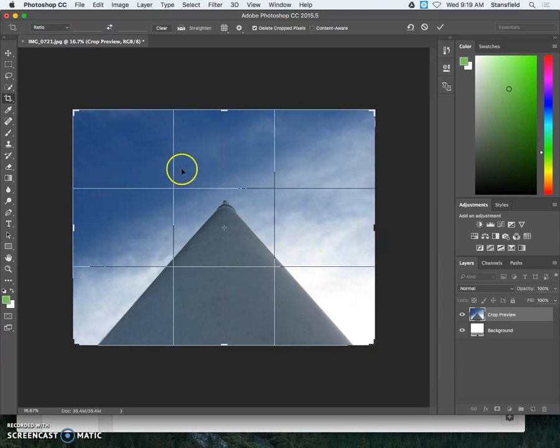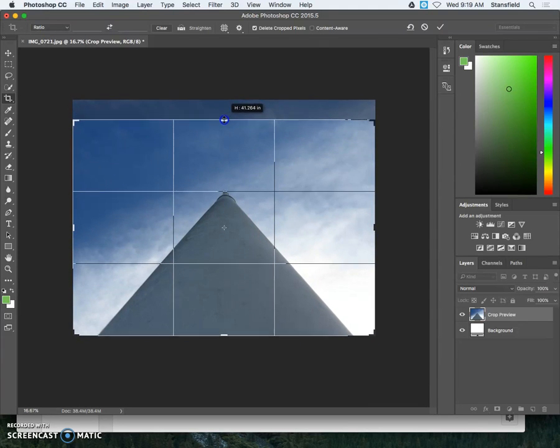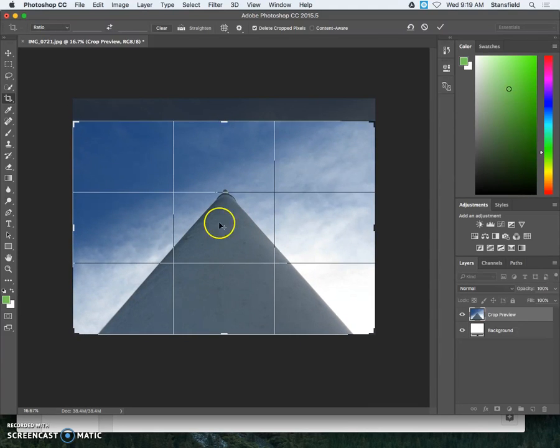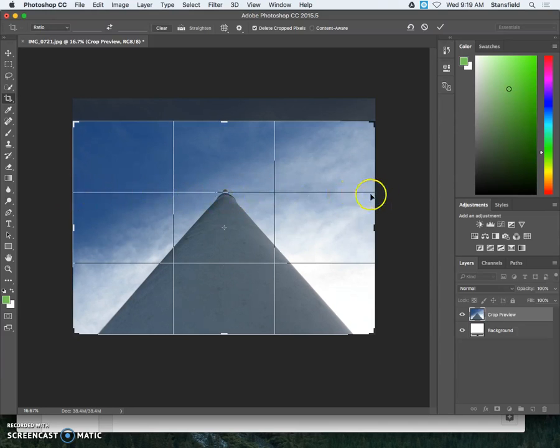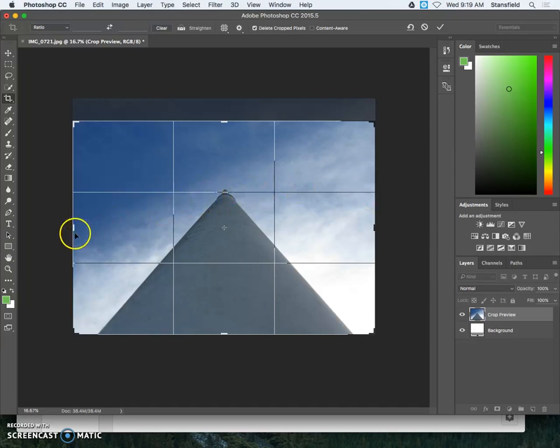And basically there's a couple things I can do. The first is going to be to drag down from the top to make sure that the top of the pole kind of hits in the top third here. And I could be done actually. This would be one way to crop following the rule of thirds.